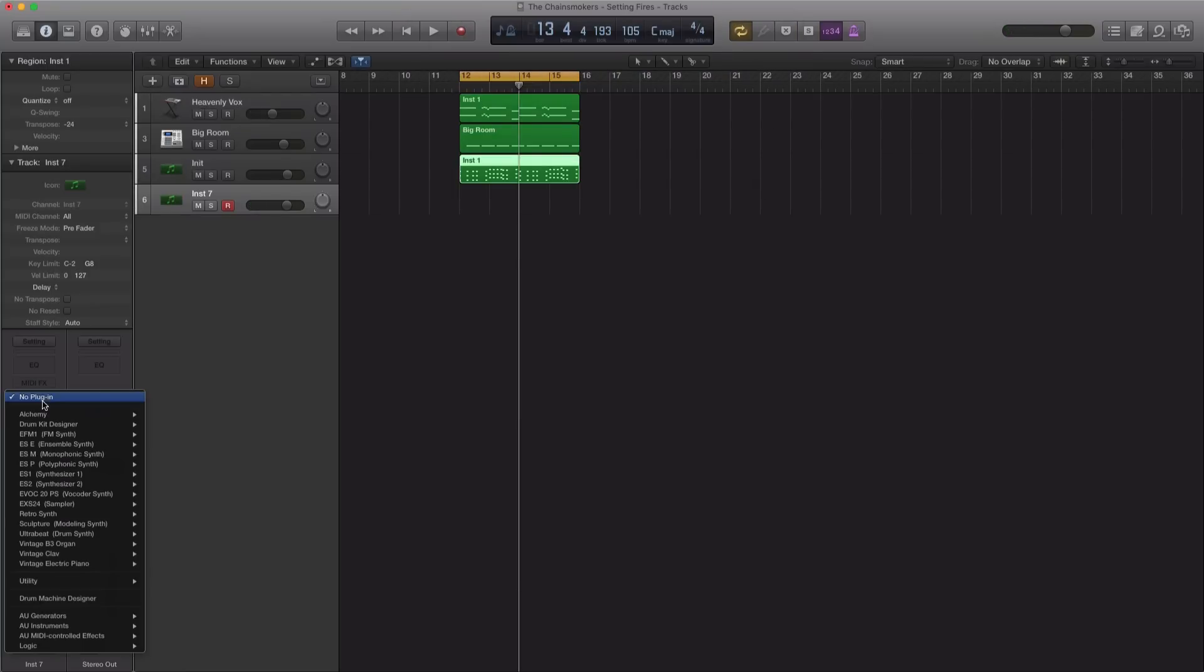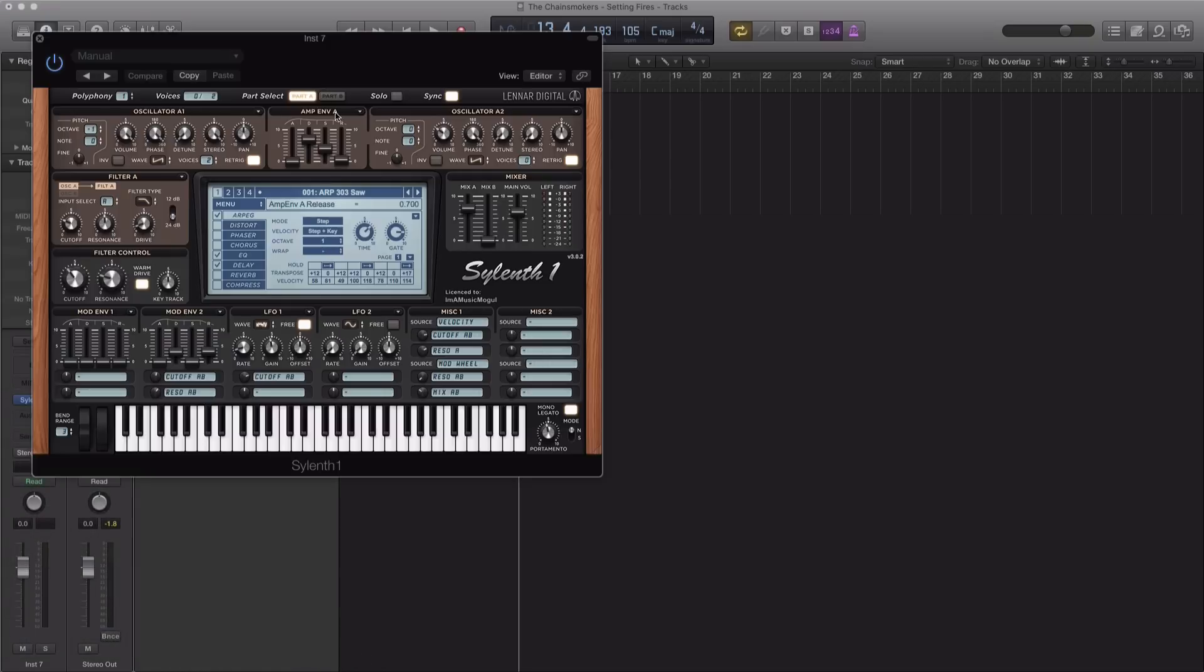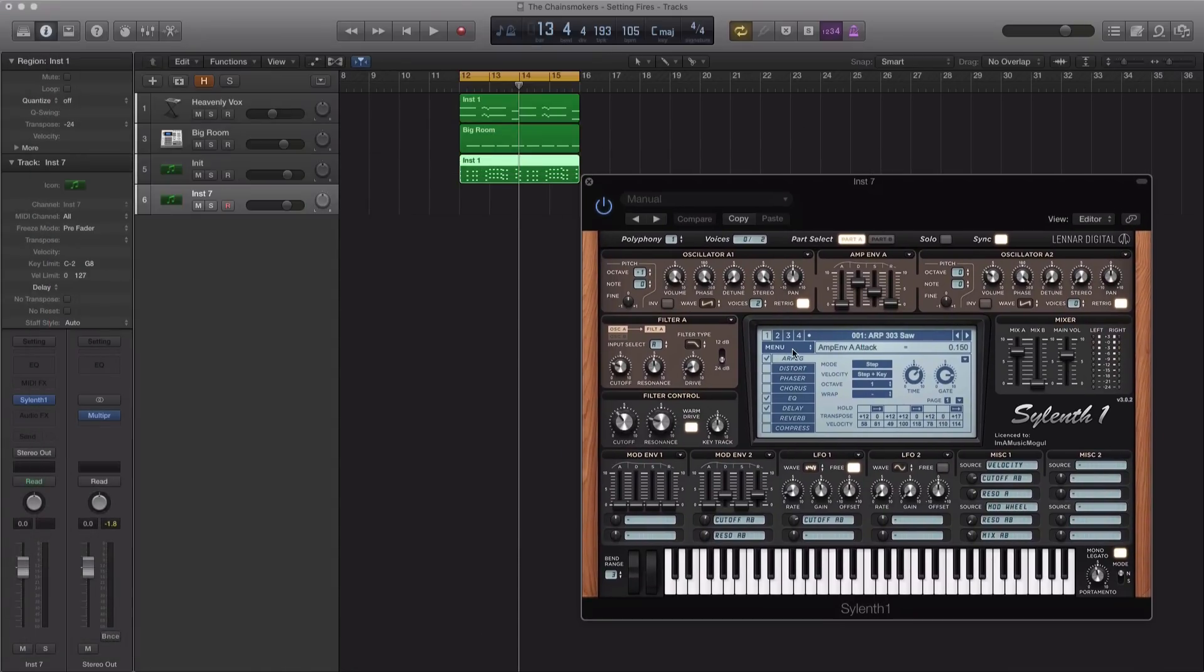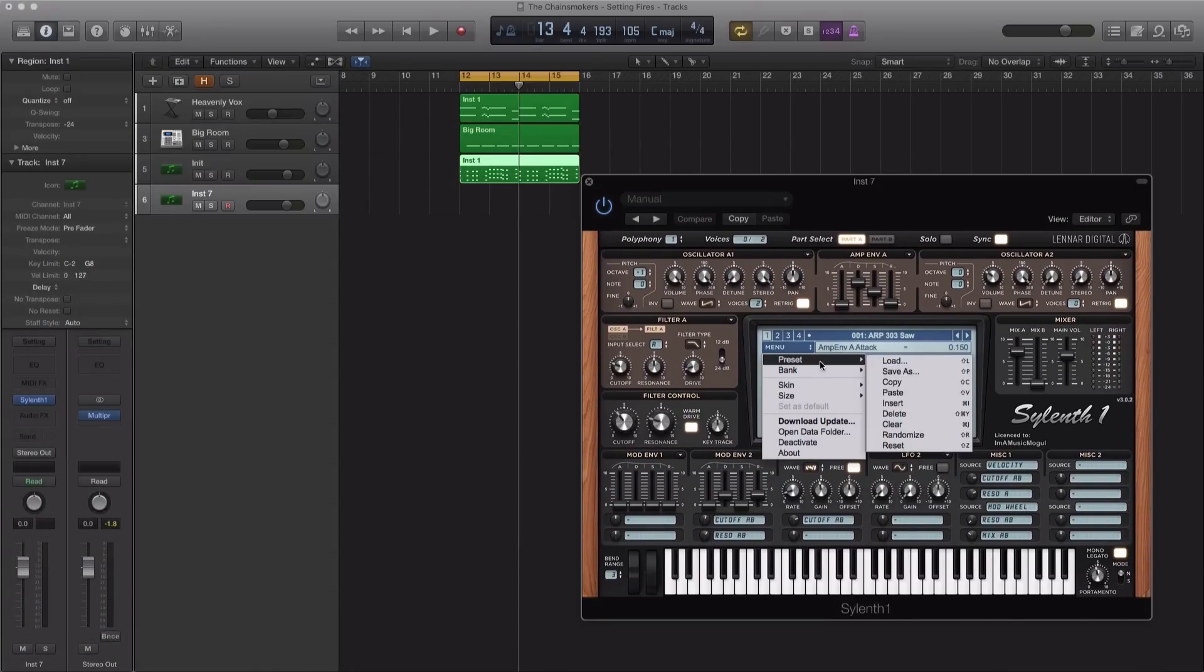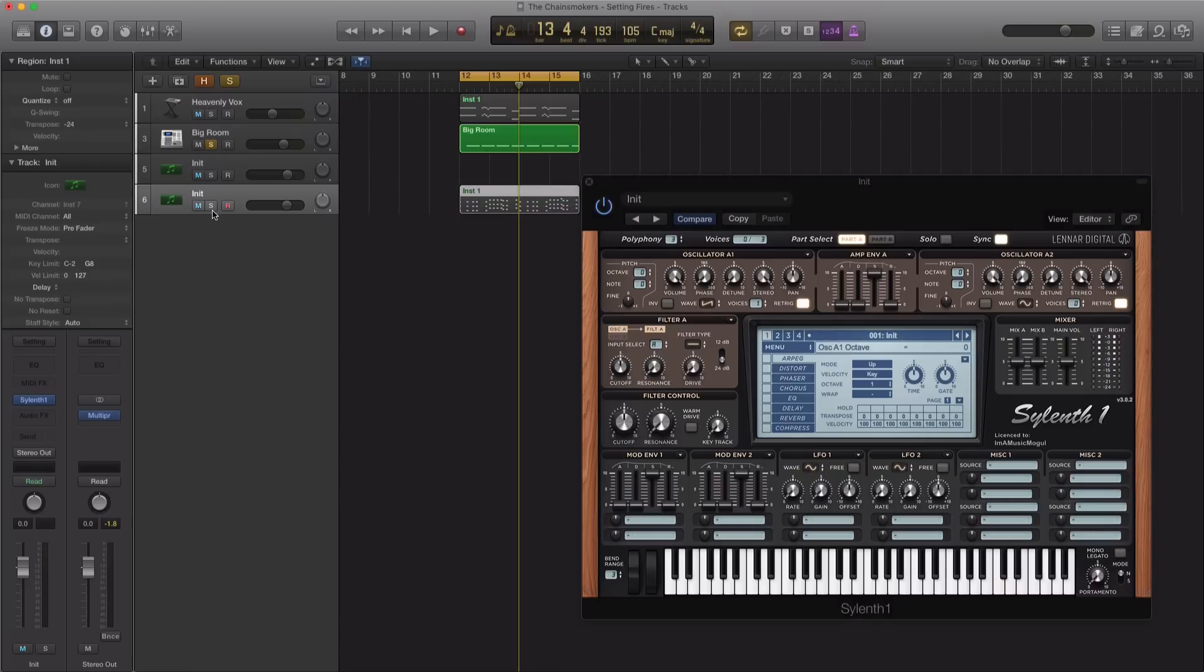And we're going to bring in Lennar Digital's Sylenth1. And we're just going to initialize this preset here because we're not going to be working off of anything. I'm going to copy down this MIDI over here and I think I'm going to leave in that snap.